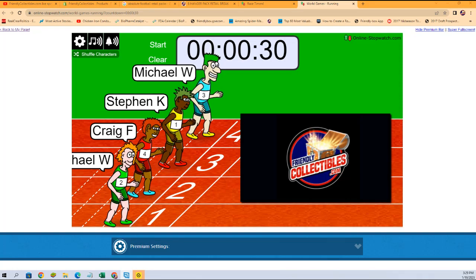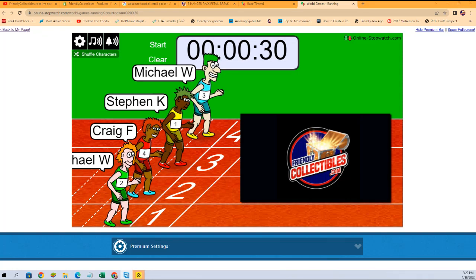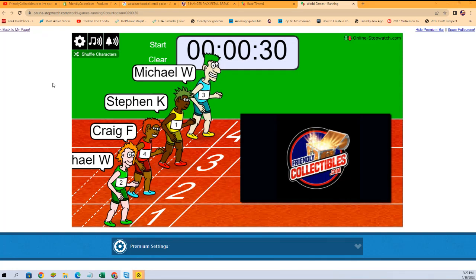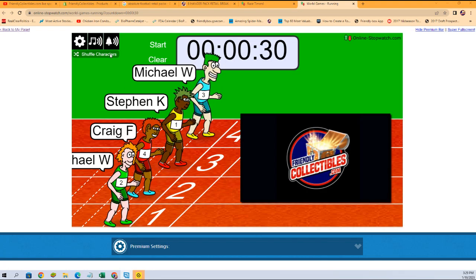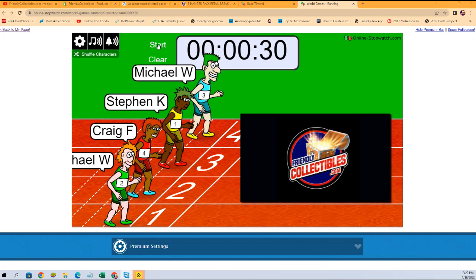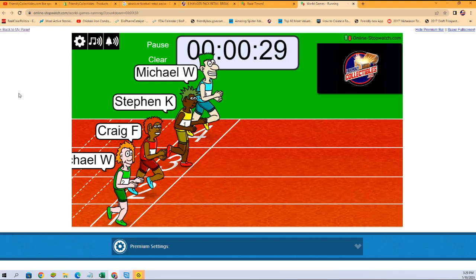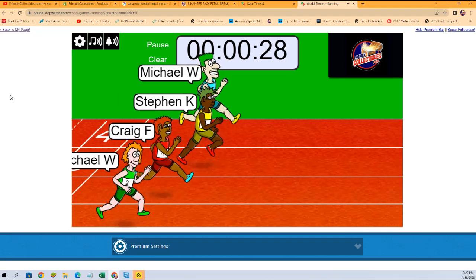I started recording. We already did the shuffle seven times. This is for two spots in SP Game Used Hockey 101—a 30-second sprint. Winner gets two spots. Here we go, off to the races.